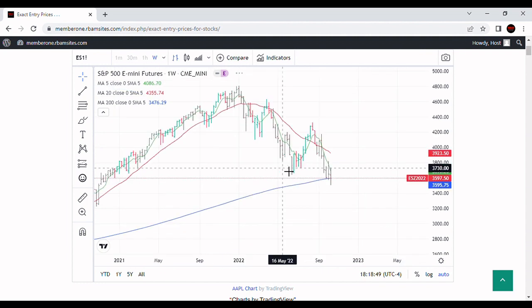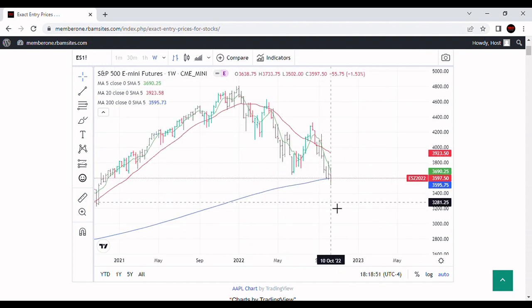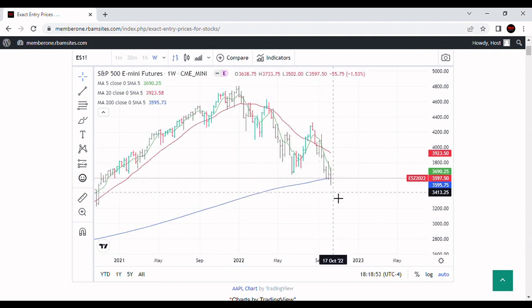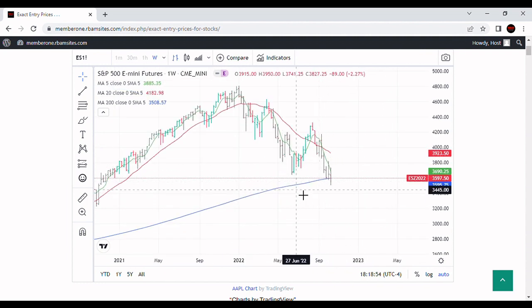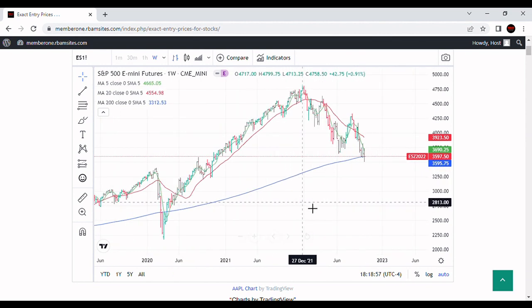If we take a look at the weekly chart, we can see that we made a significant penetration of the 200-week moving average — this blue line — and that's not good.